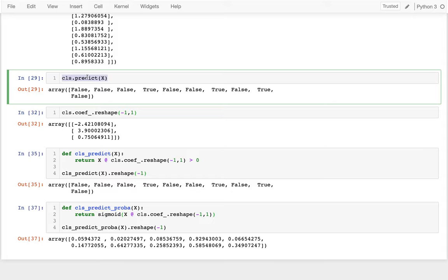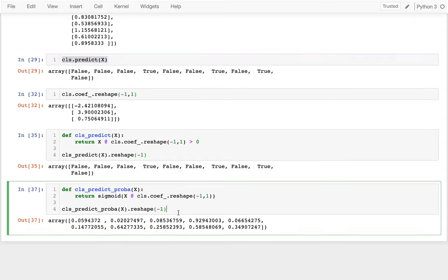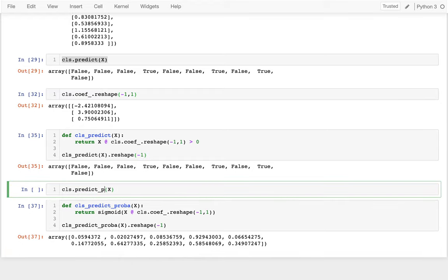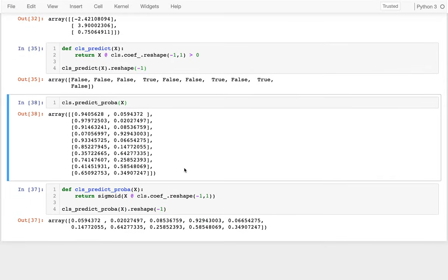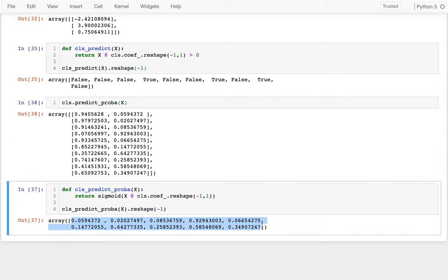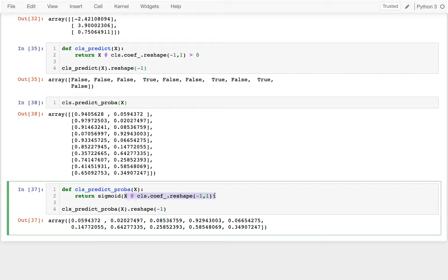The numbers I get after applying sigmoid match exactly what predict_proba was returning. So just like predict computes the category, predict_proba applies the sigmoid to every number in the dot product result. We've seen for all these cases that this dot product is just extremely important — I'm taking the dot product of a matrix with a vertical vector.